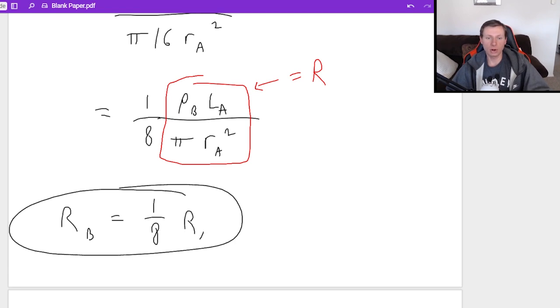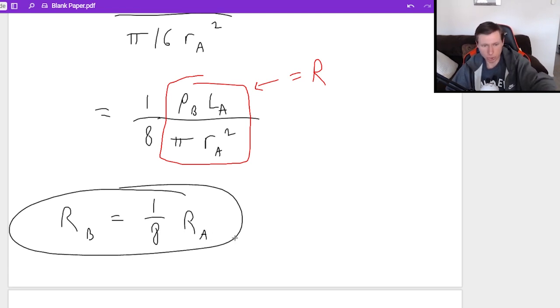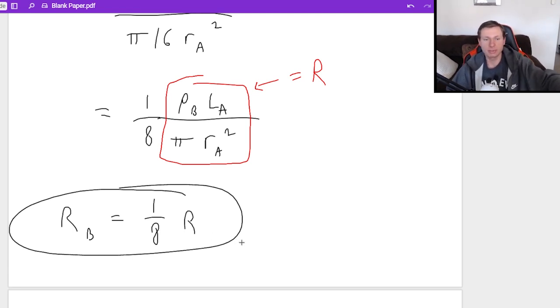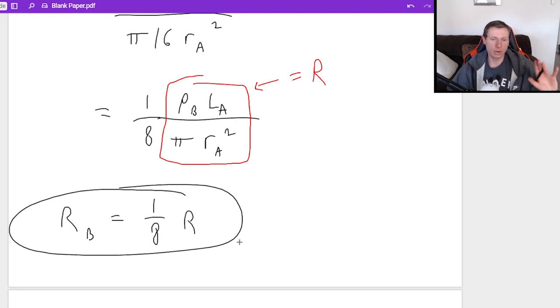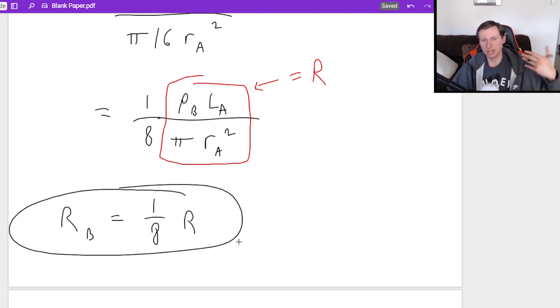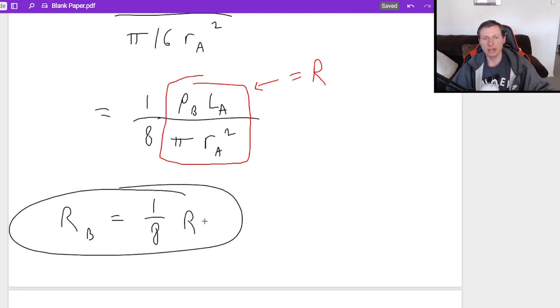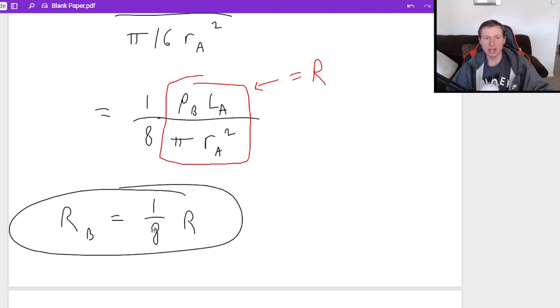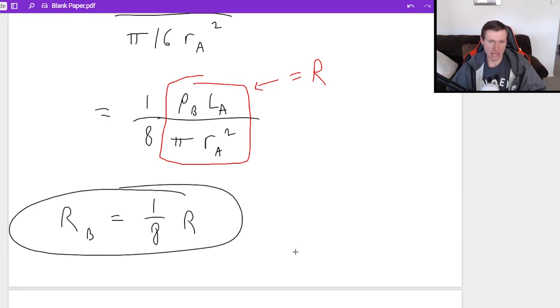I'm not writing RA here, even though that is technically true. The reason why I'm not writing RA is because they wanted me to write my answer in terms of R, not RA. And there is my answer. So translation, resistance B is 1/8 the resistance of wire A.